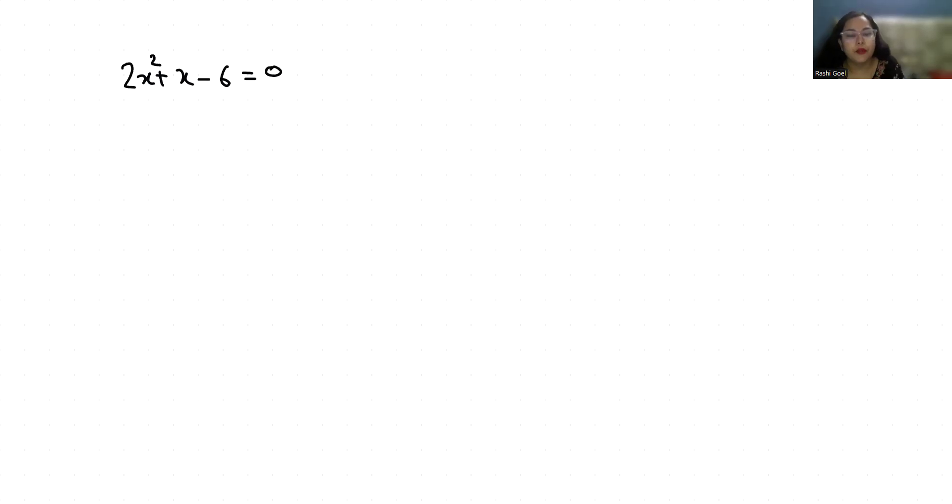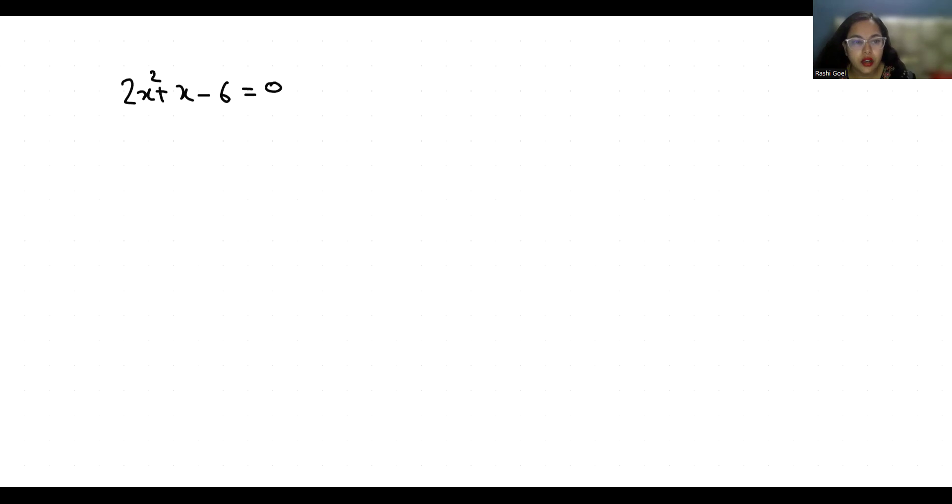Hello everyone, welcome to my channel. My name is Rashid Goyal and in this video we are going to solve this quadratic equation 2x squared plus x minus 6 equals 0.